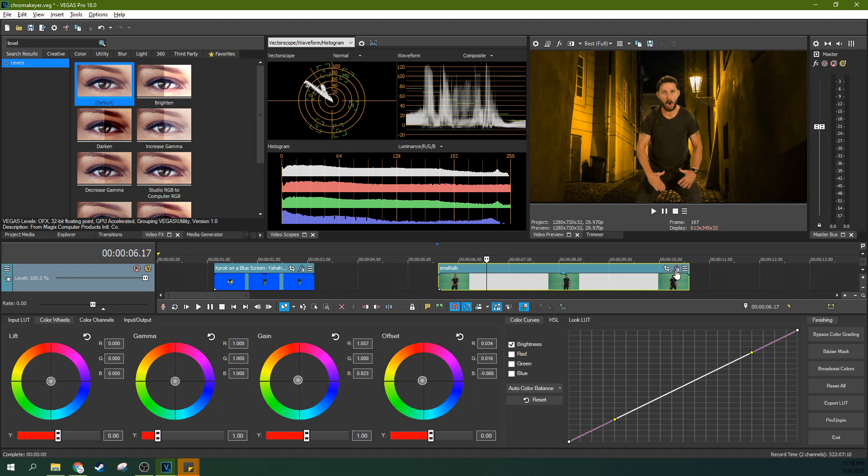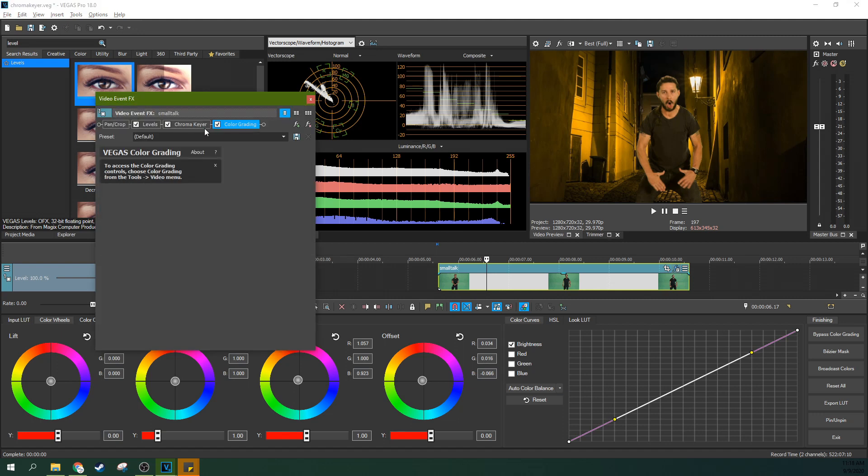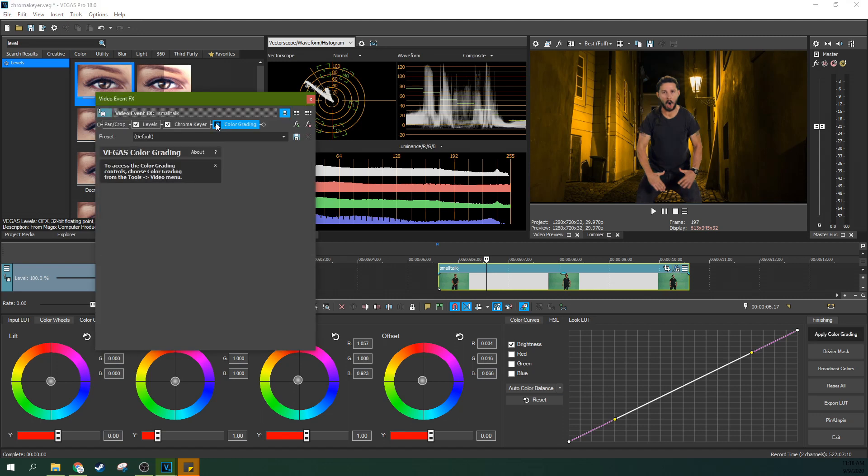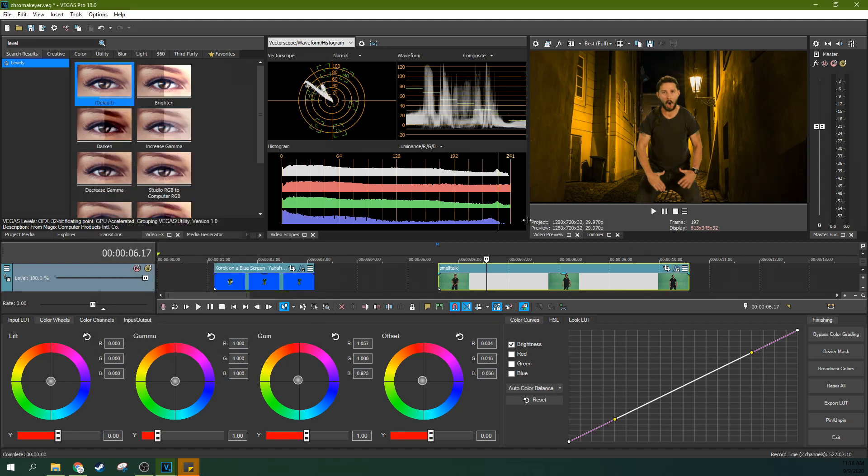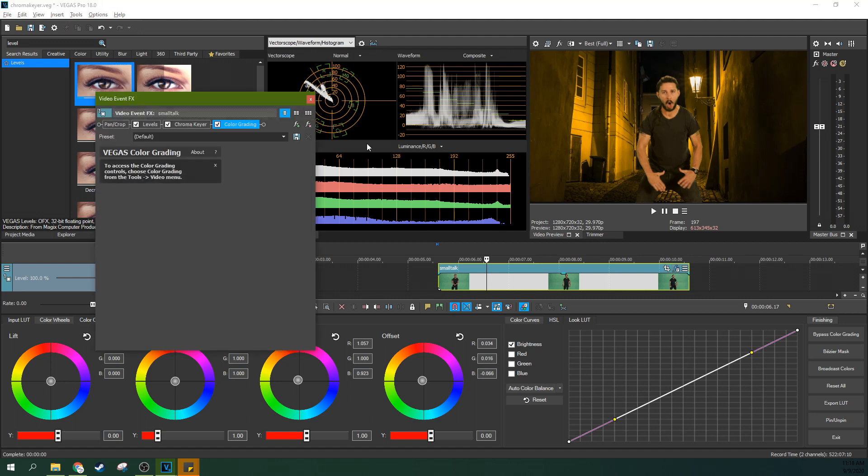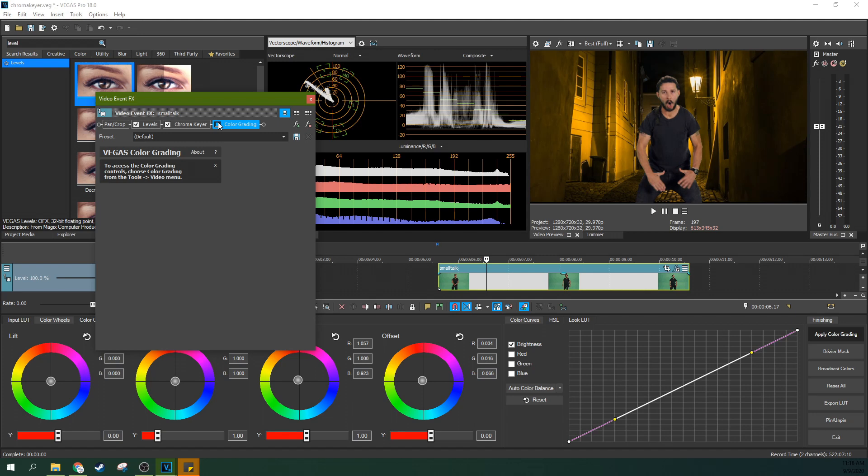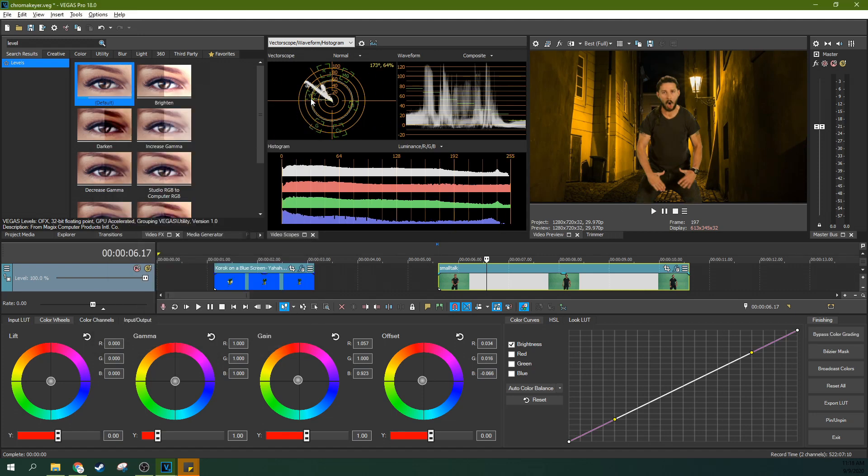So there we go. We can look at our before and after by unchecking the color grader. You can always get back to your event chain by hitting this little FX button right here. If you uncheck and check, you can see this is the before, after. He looks much more white balanced for the kind of scene he's in.